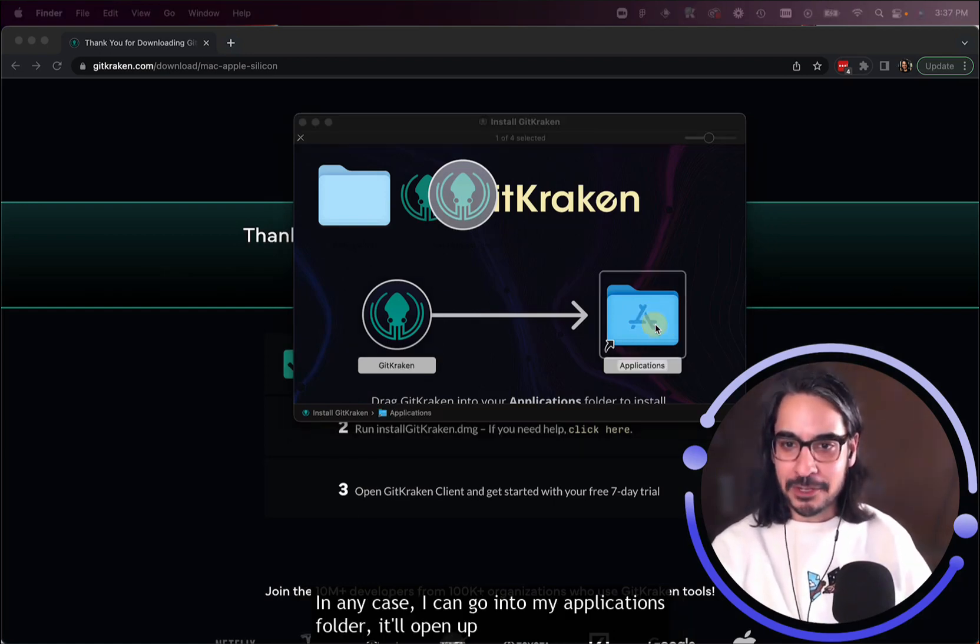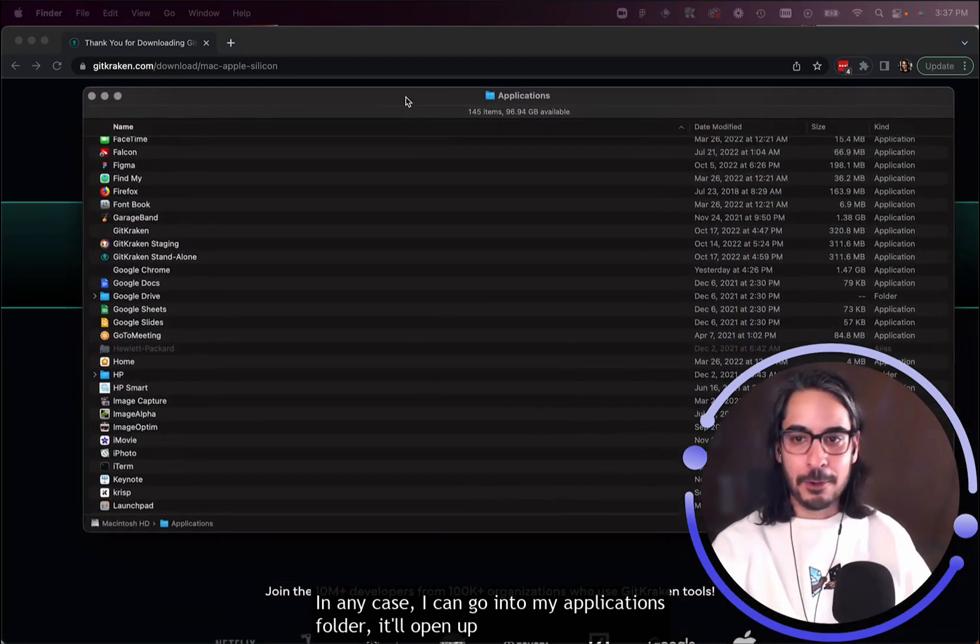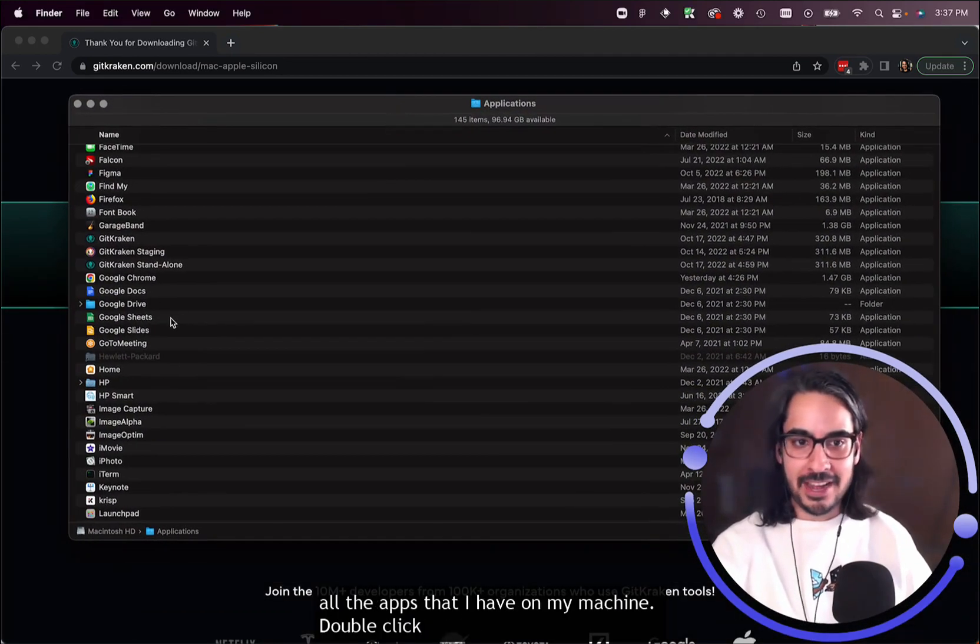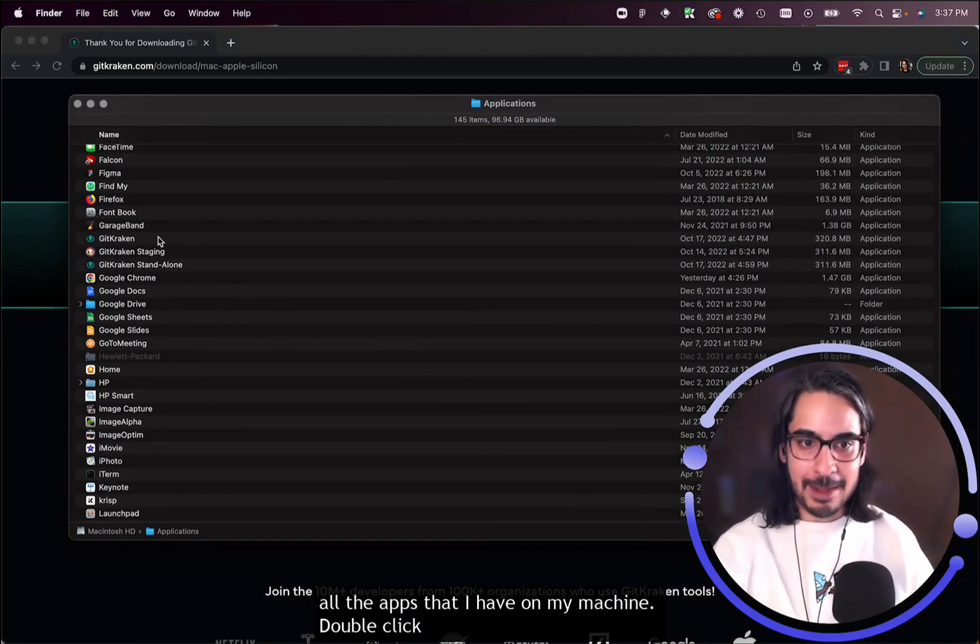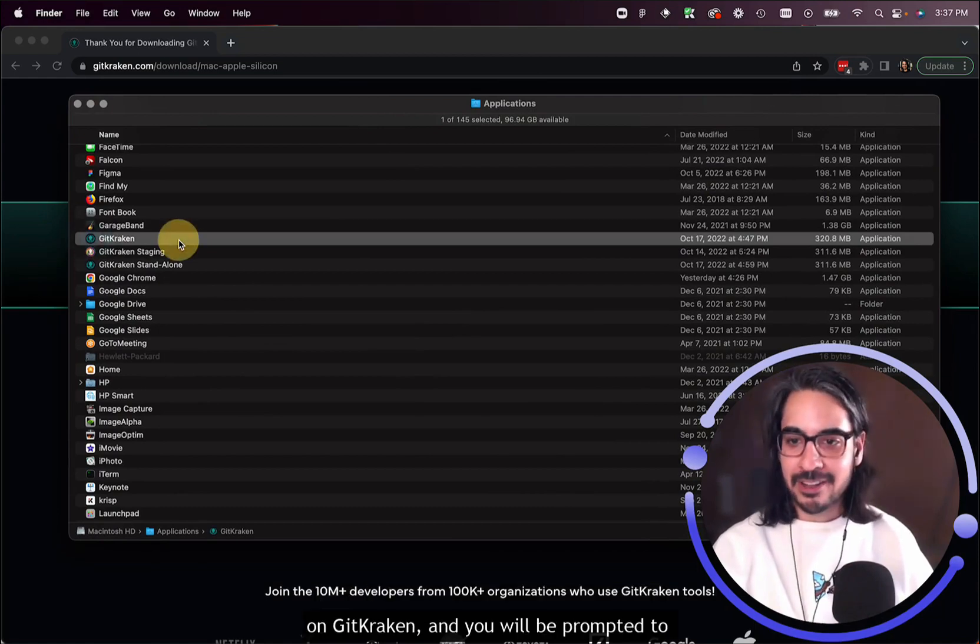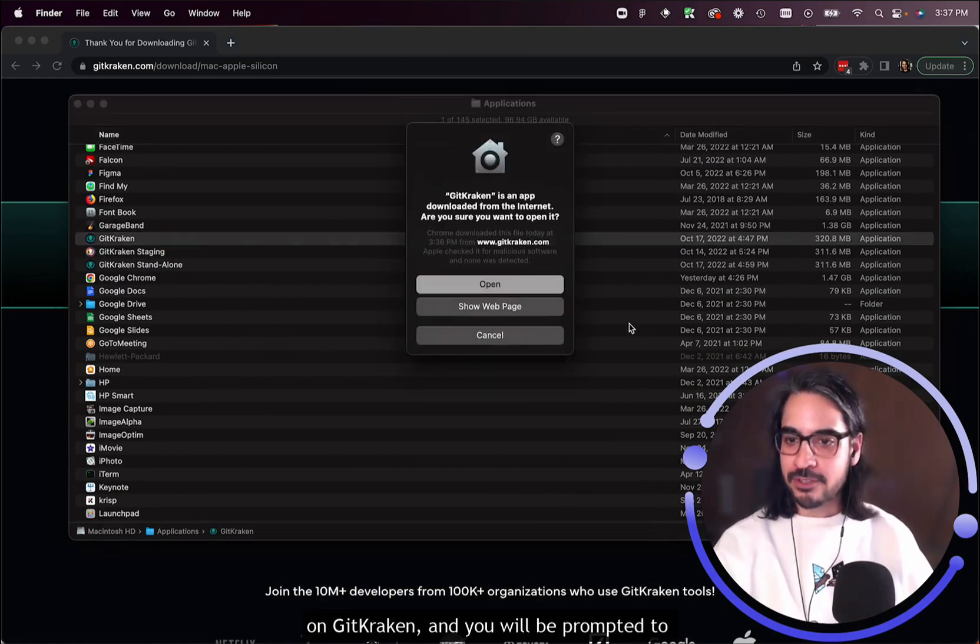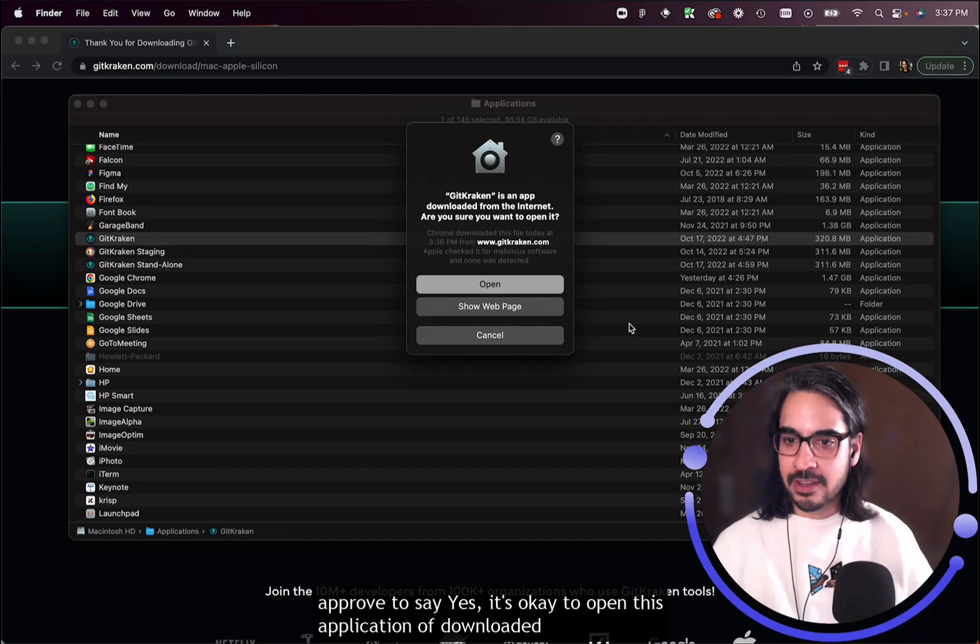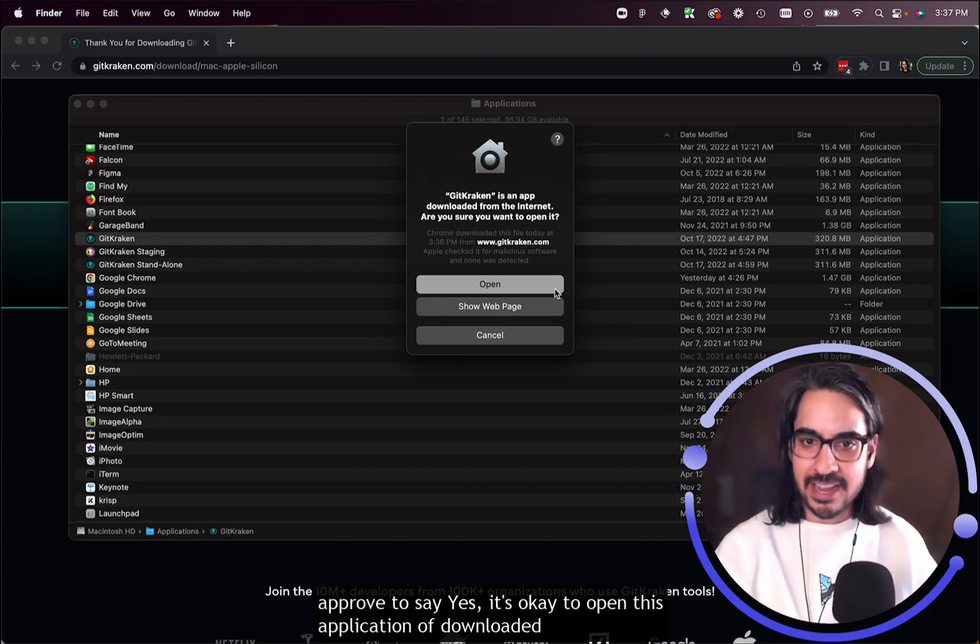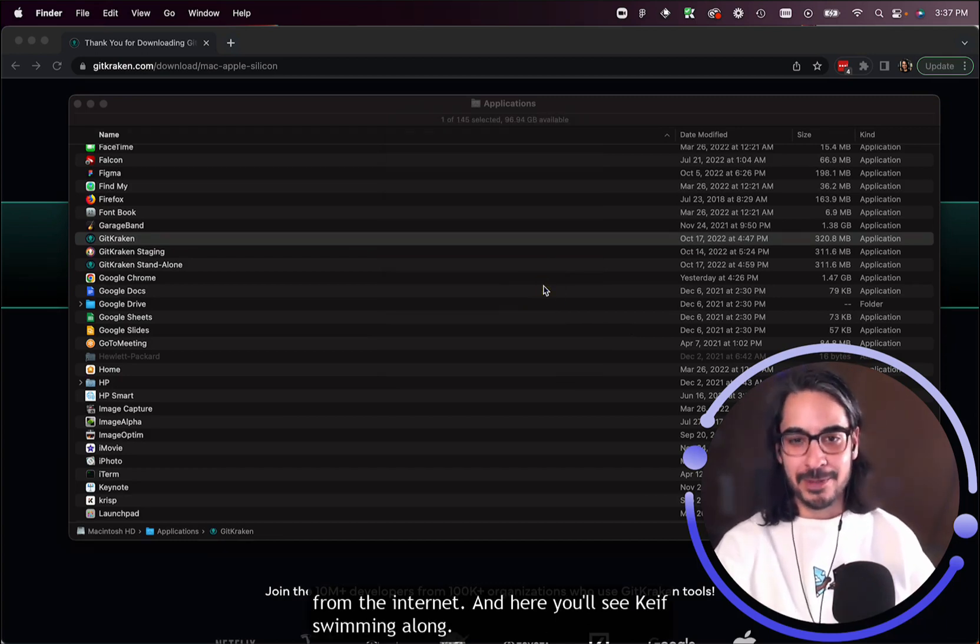In any case, I can go into my applications folder, which will open up all the apps on my machine. Double-click on GitKraken and you will be prompted to approve—to say yes, it's okay to open this application downloaded from the internet.